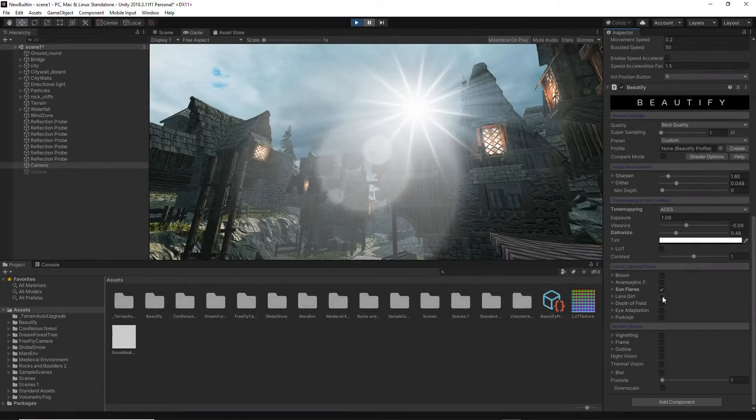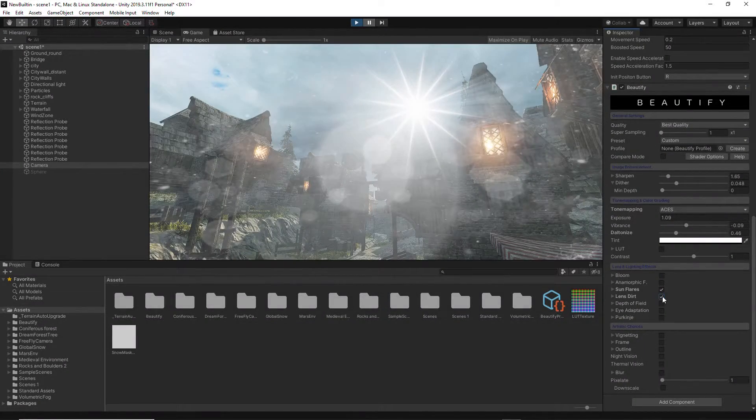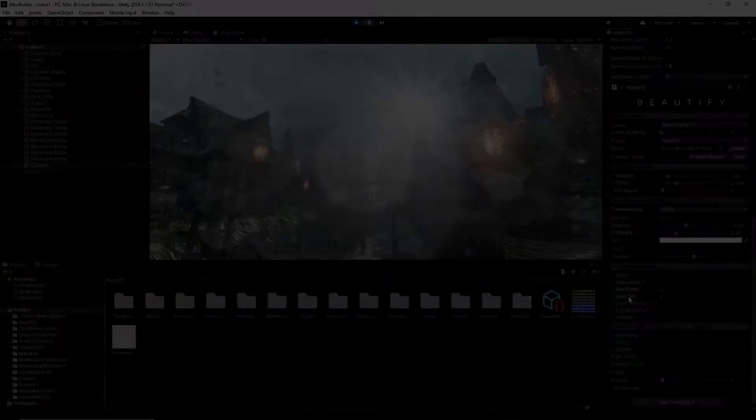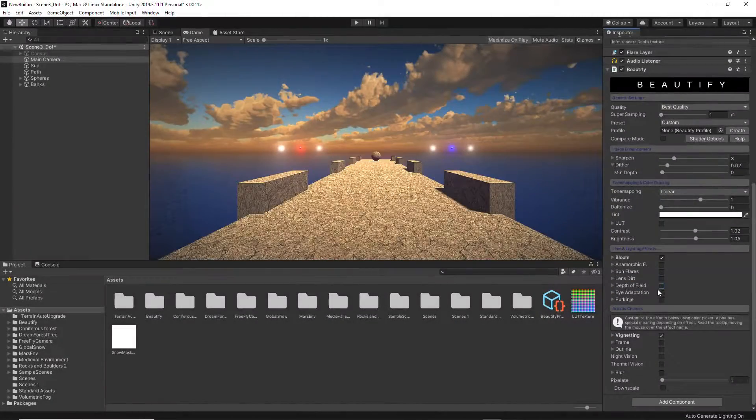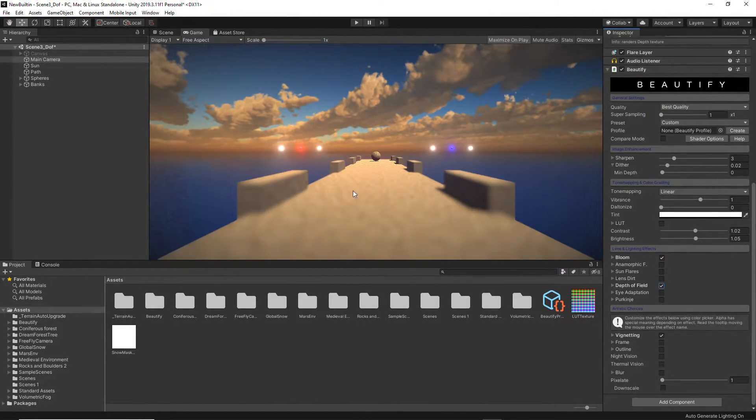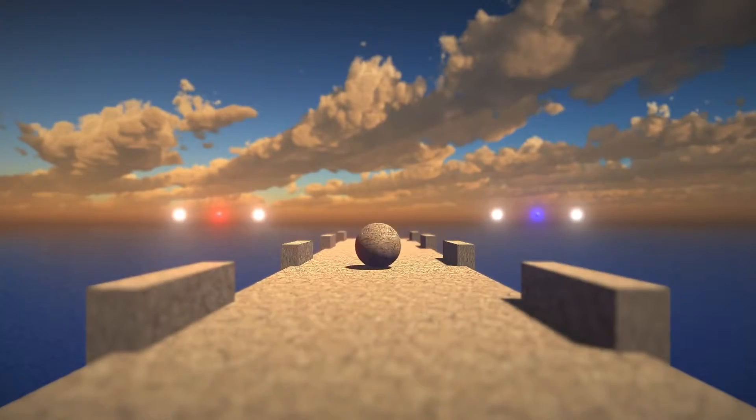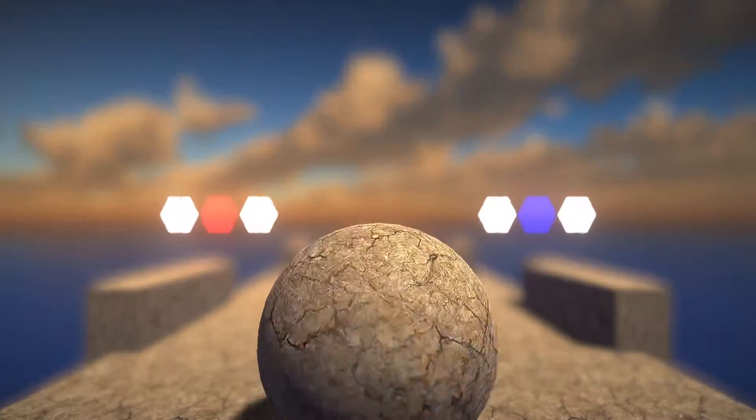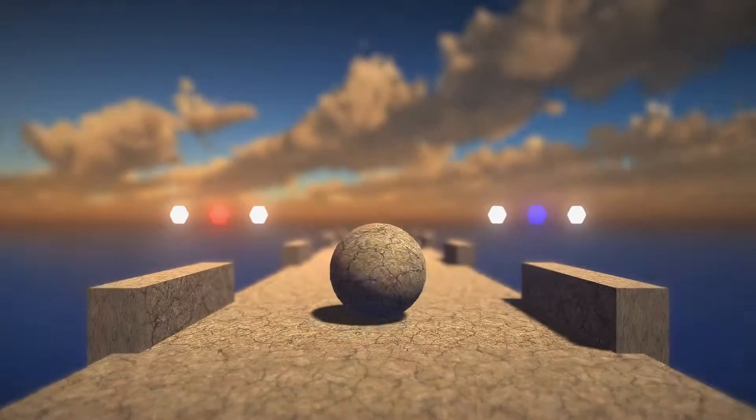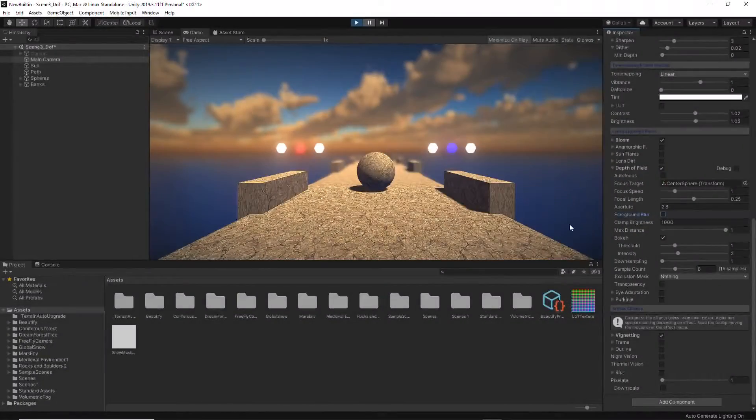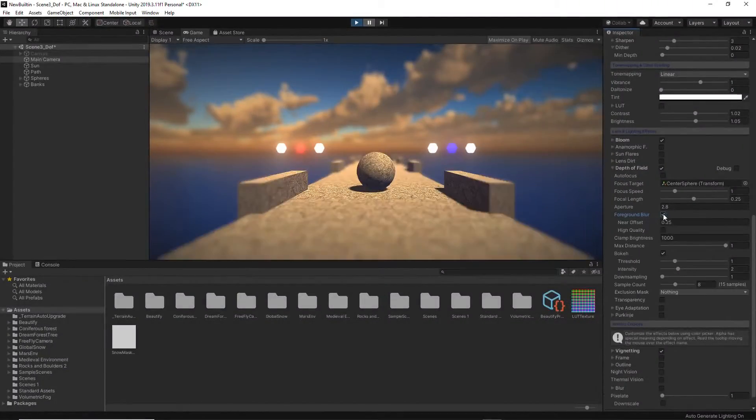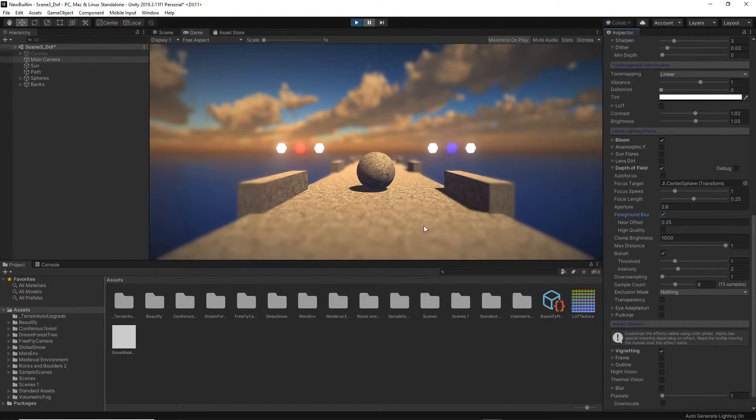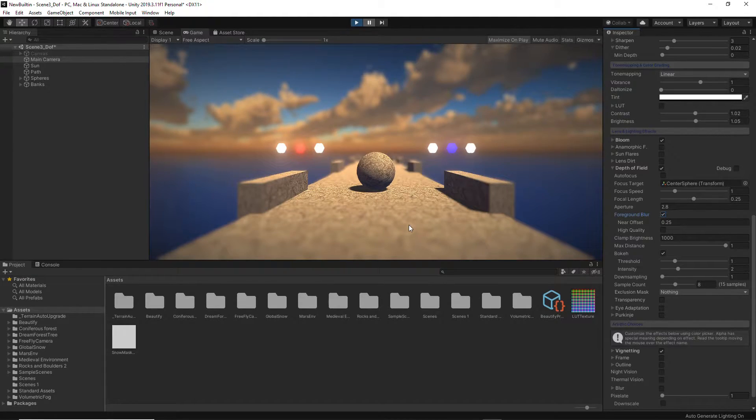And a bright-sensitive lens dirt effect. The depth of field effect included in Beautify adds many functional capabilities to set or follow the focus point, control quality, and extra effects like foreground blur.